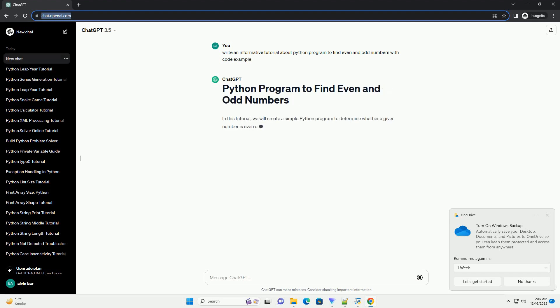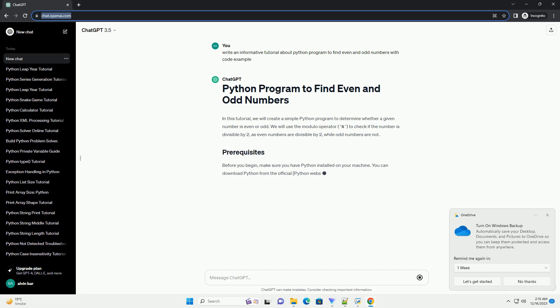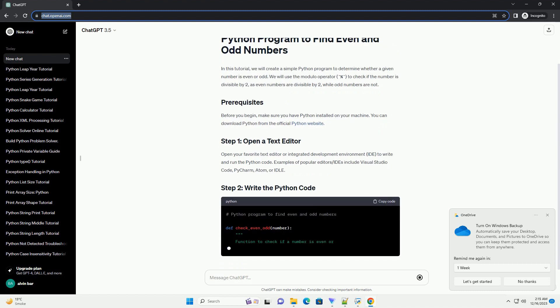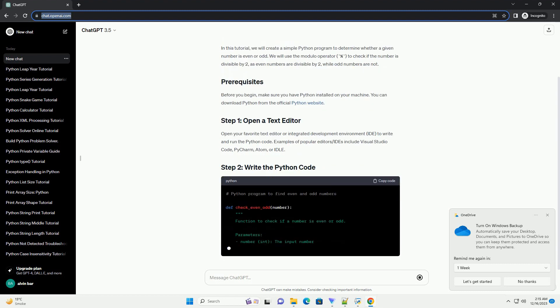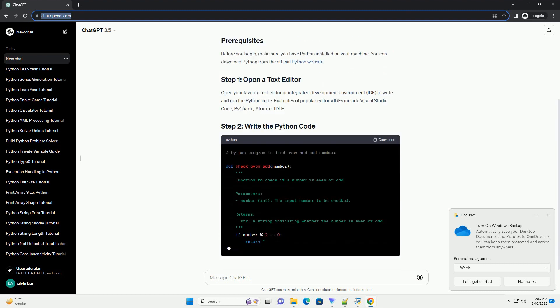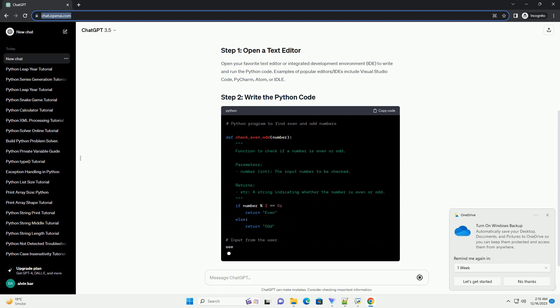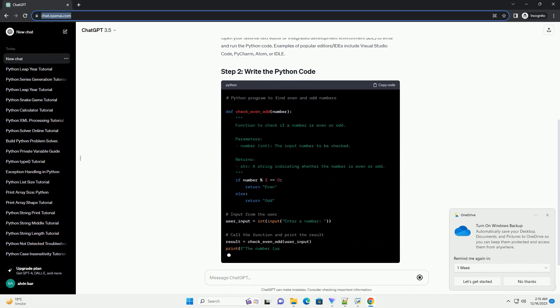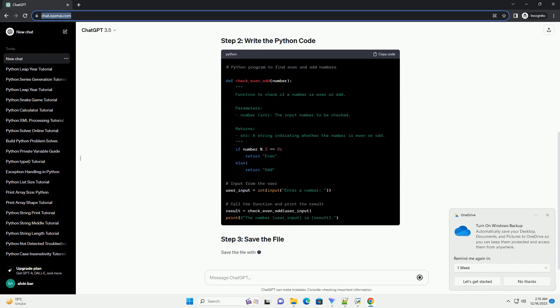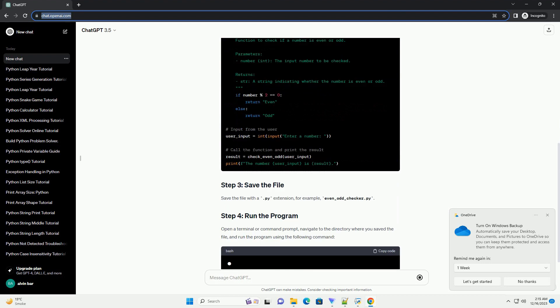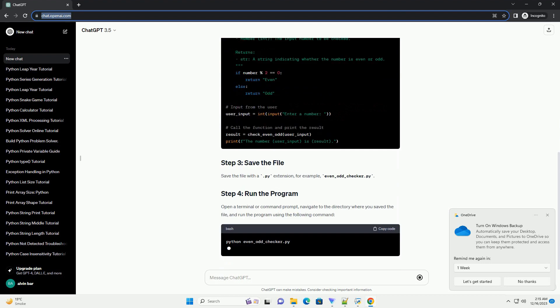In this tutorial, we will create a simple Python program to determine whether a given number is even or odd. We will use the modulo operator, percent, to check if the number is divisible by 2, as even numbers are divisible by 2, while odd numbers are not.